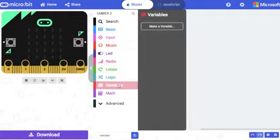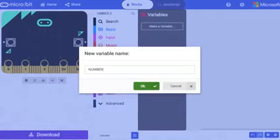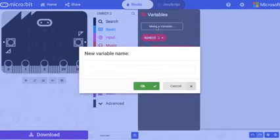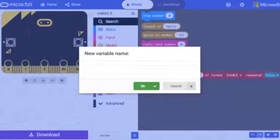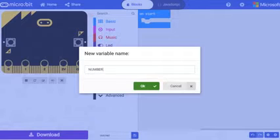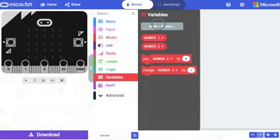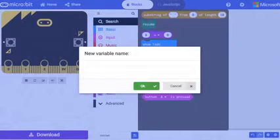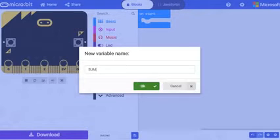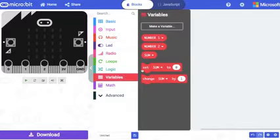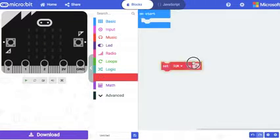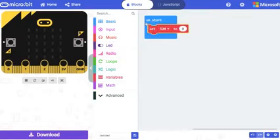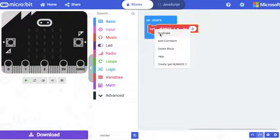To begin with we'll have to create a few variables. The first variable we are going to create is number 1. We also have to create a variable called number 2. And since we are performing addition, we have to create a variable to store the value of sum. Now go to variables and select set sum to and place it inside the on start block. Change it to number 1 and number 2.